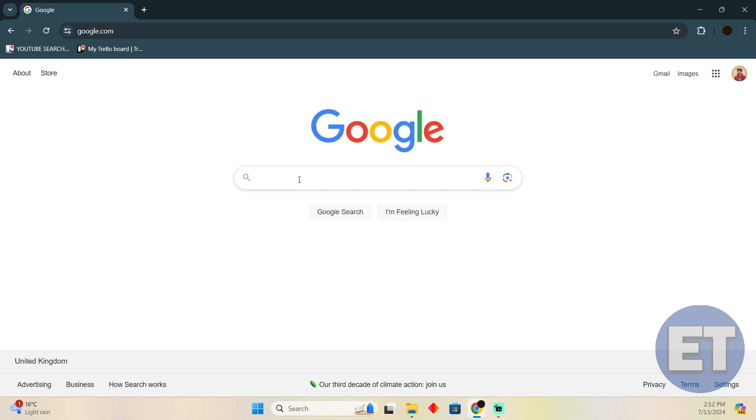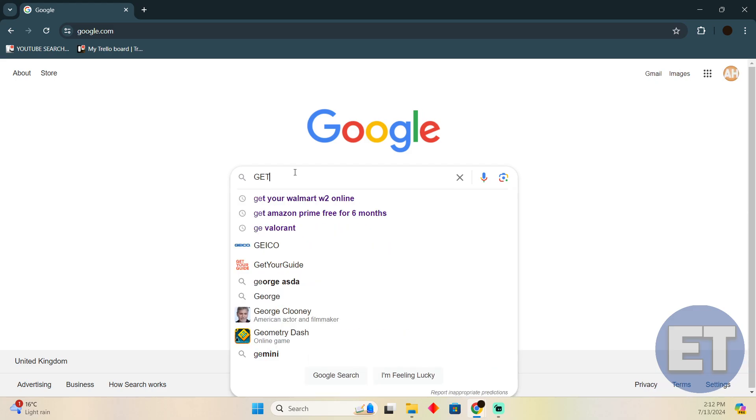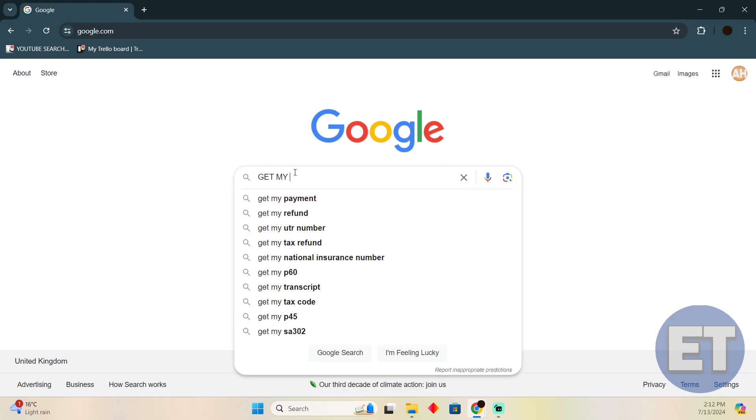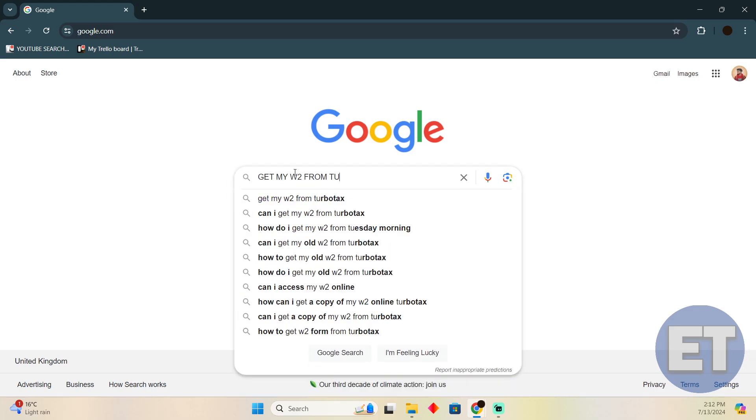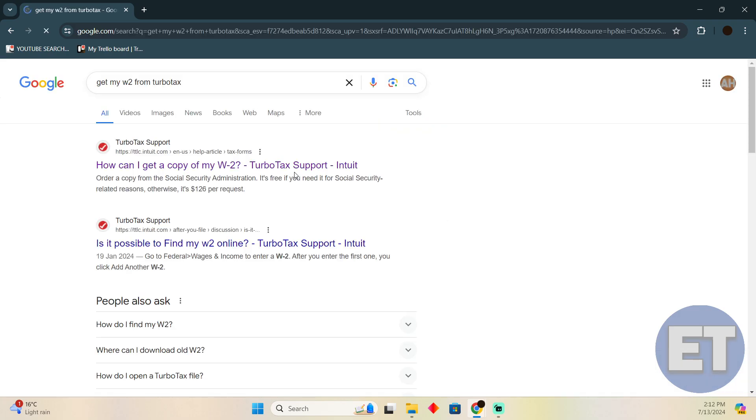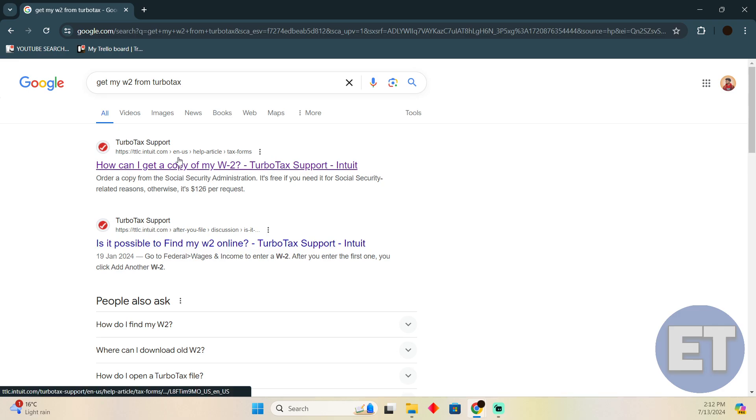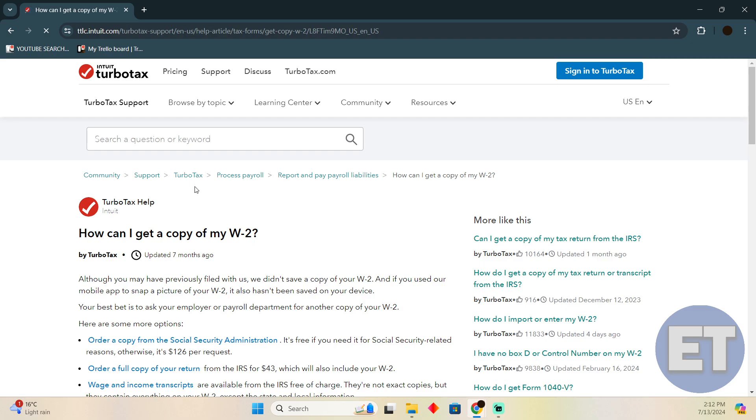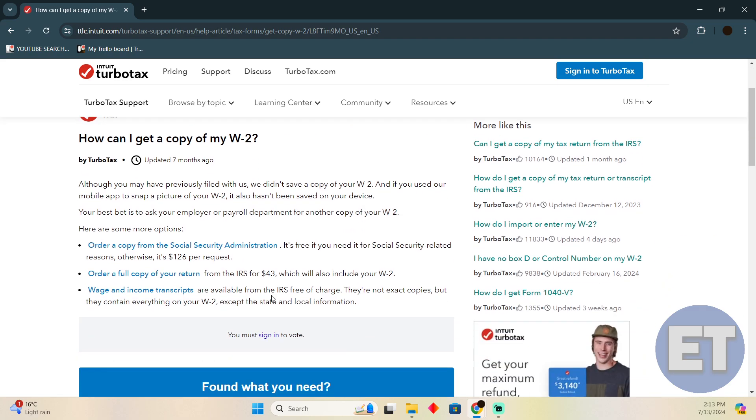As you can see, I'm on Google. If I search for 'get my W-2 from TurboTax,' you'll see that this page should open up. You just have to click on this link which should say 'How can I get a copy of my W-2?'